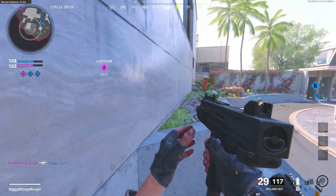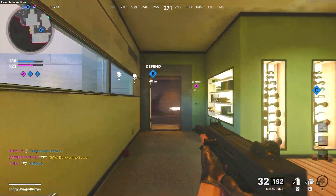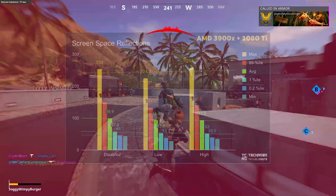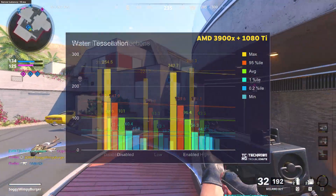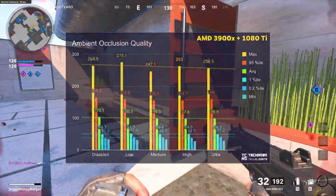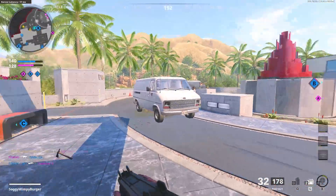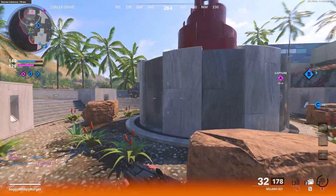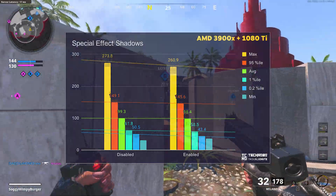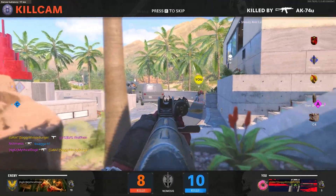So what conclusions can we draw? For most settings, the lower you set them, the more FPS you can expect to get. The options that gave the most FPS when set to disabled or lowest were: screen space reflections at about 5%, water tessellation, volumetric lighting at about 8%, anti-aliasing quality at about 10%, ambient occlusion at 5%, and order independent transparency at about 5%. The rest gave up to about 2–3% extra FPS at lower options, and some didn't seem to matter at all, such as special effects shadows and weapon shadows.